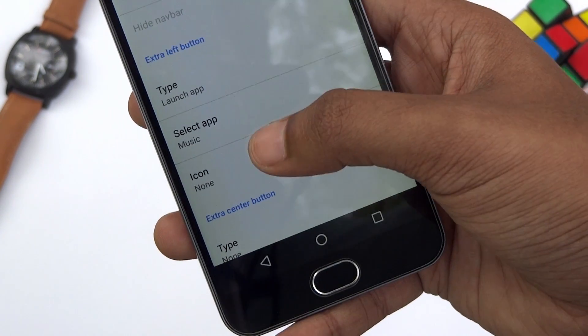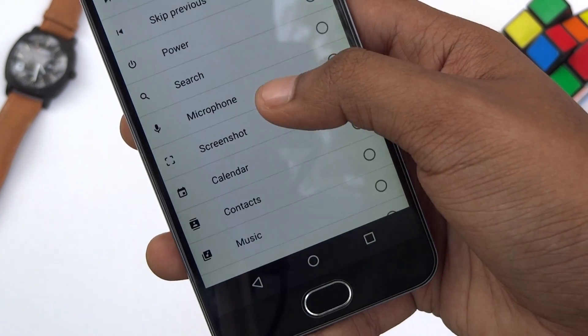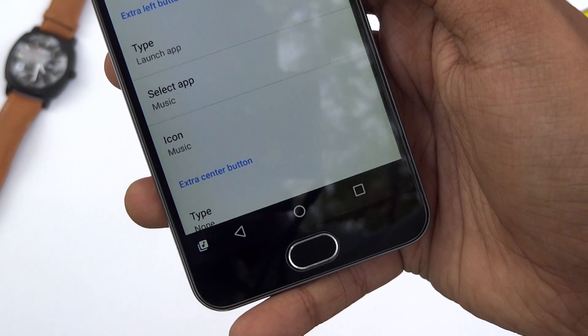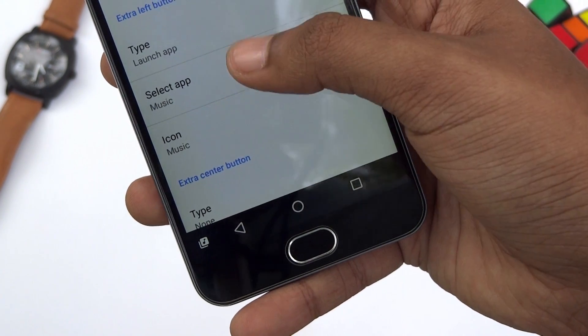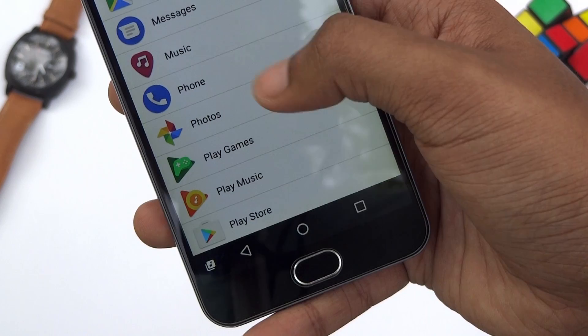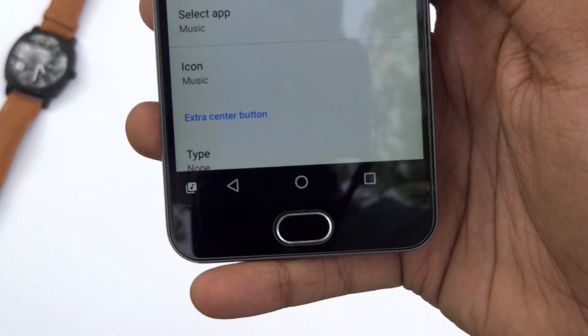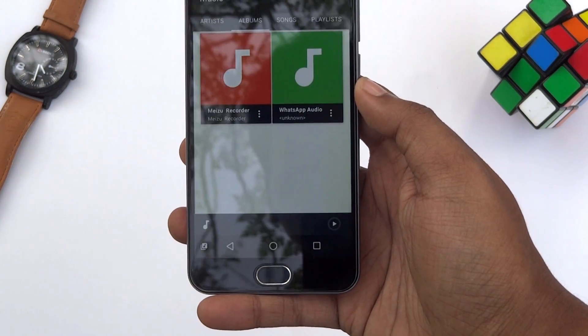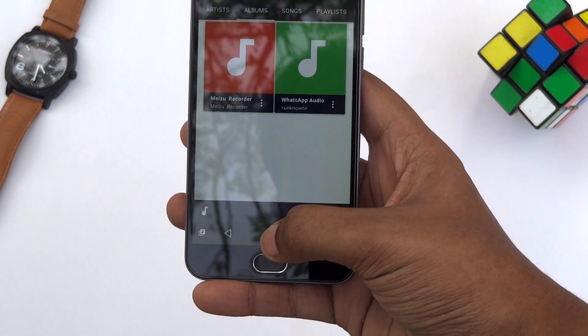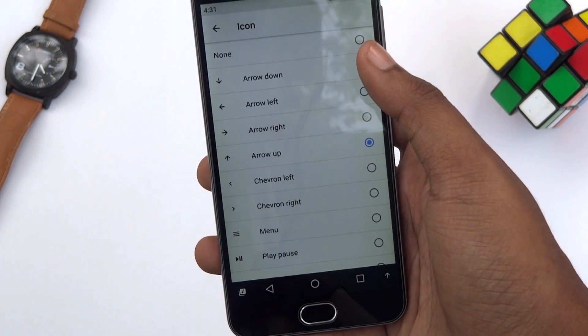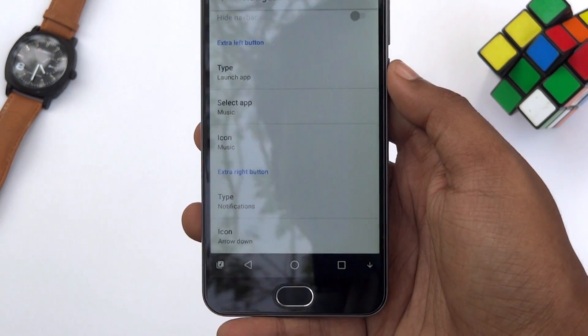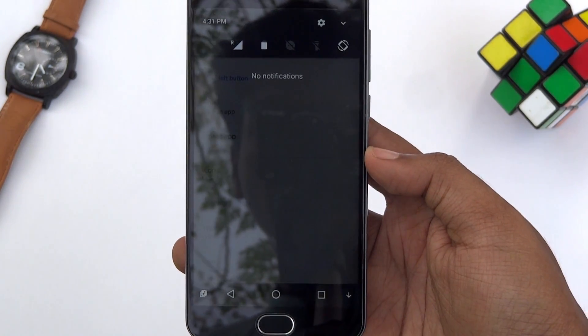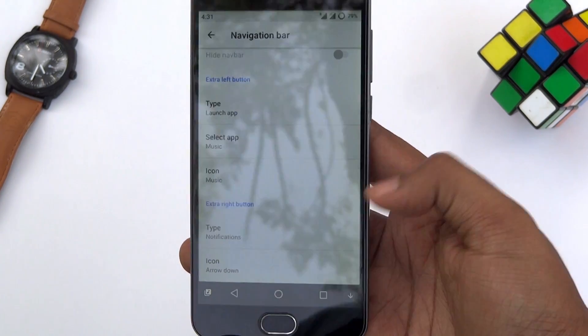You can also add a separate icon to open a specific app directly from the navbar. Definitely try this app if you want Android O's navbar customization feature right on your Android N device.